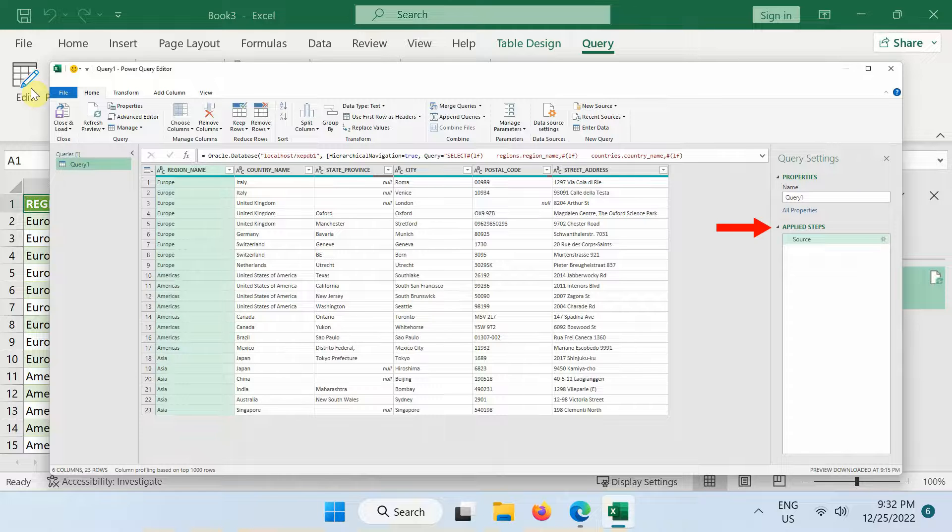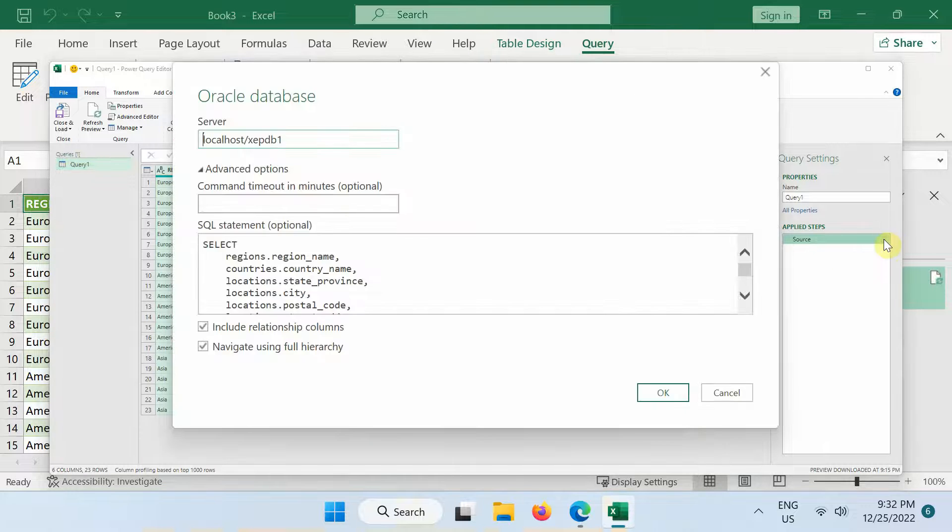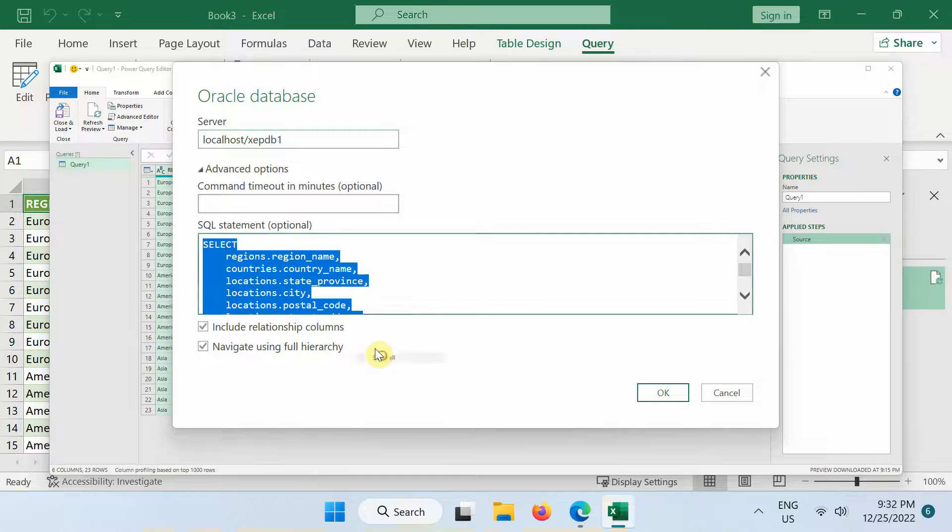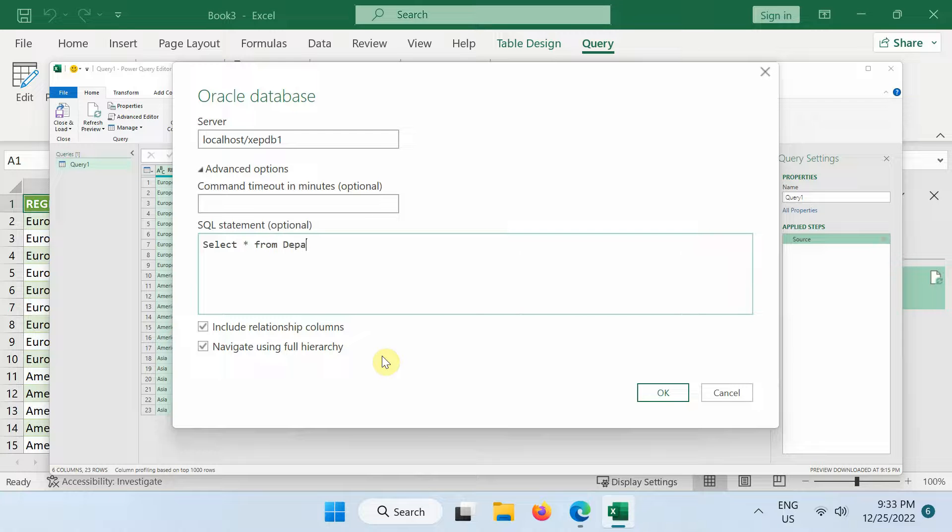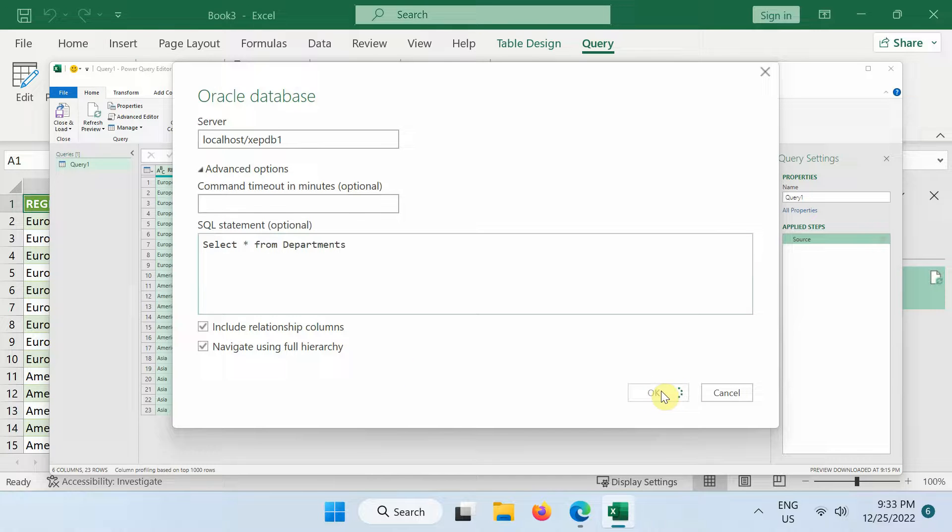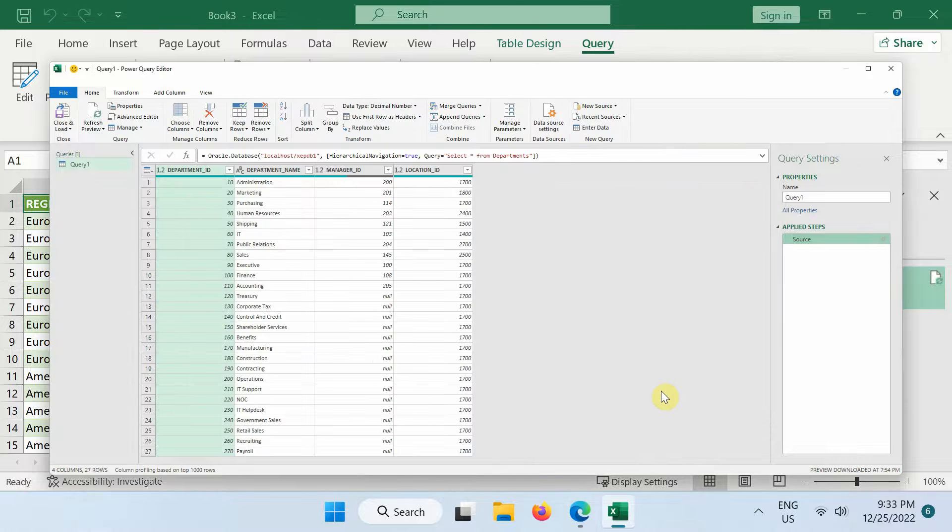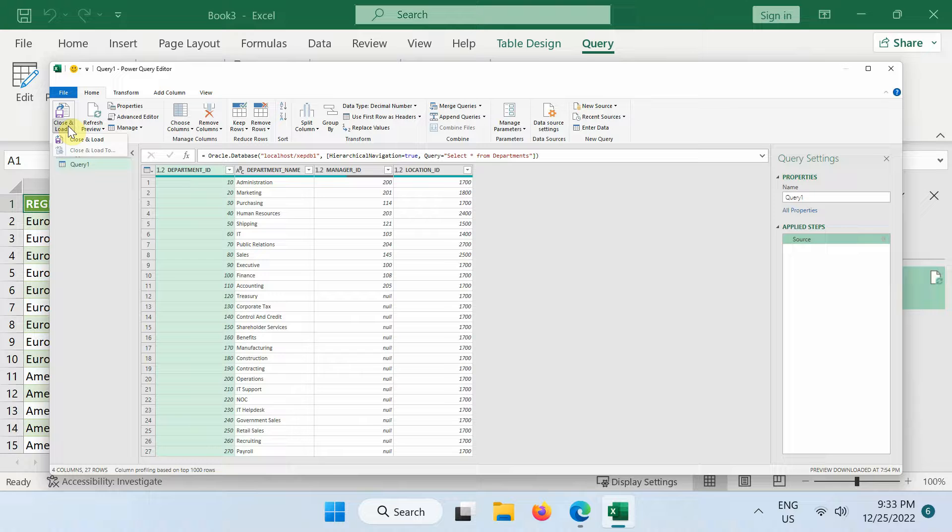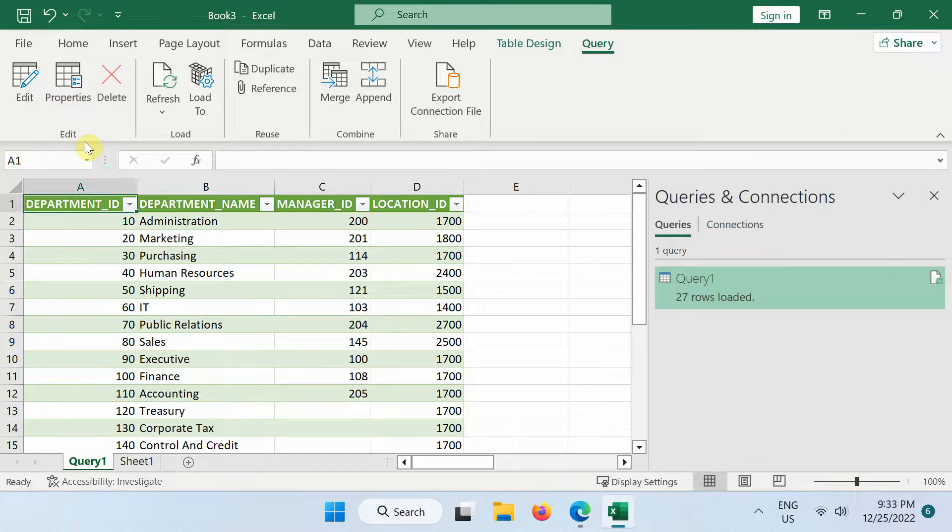The power query editor appears. Under applied steps in the query settings pane on the right, click edit settings for the source tab. The query dialog box appears. Now make your changes in the SQL statement box and then click OK. The new results appear in the data preview. Next, in the home tab of the power query editor, click close and load. The new results appear in the worksheet.